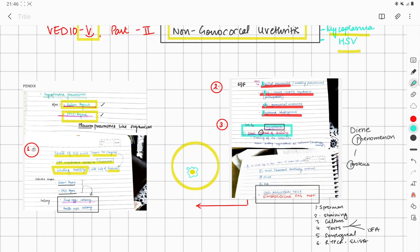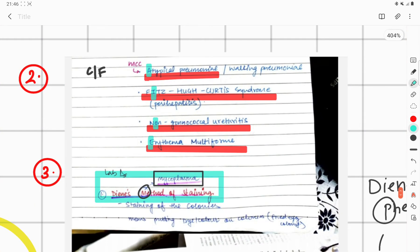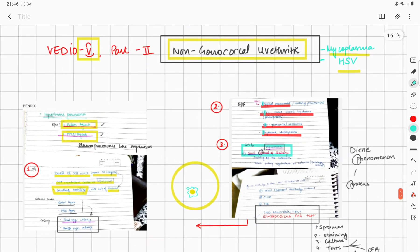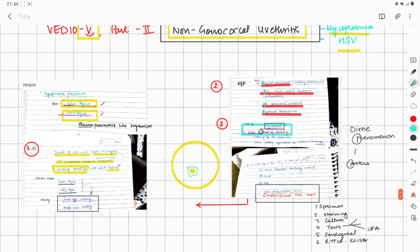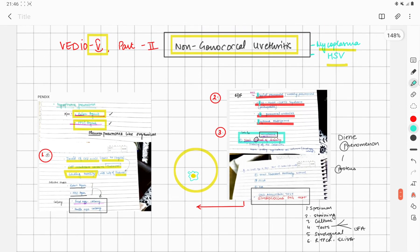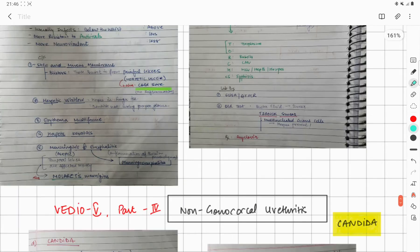To summarize Mycoplasma: introduction — Eaton antigen, PPLO, lacks cell wall, lacks flagella, has cholesterol, gliding movement. Lab diagnosis — selective media: Eaton agar and PPLO agar, bull's eye and fried egg colonies. Tests: cold agglutinin, Streptococcal MG, DAFA (Direct Fluorescent Antibody detection), RT-PCR, and ELISA.